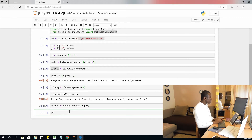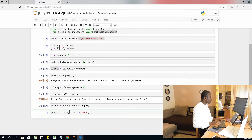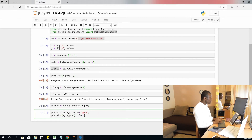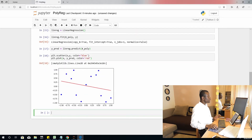Now let's do a scatter plot: plt.scatter with x and y, and let's give it a color equal to blue. Then I'll fit the regression line — plt.plot with x and y_pred, color equal to red. I'm going to run at this point. Alright, so this is what we have.